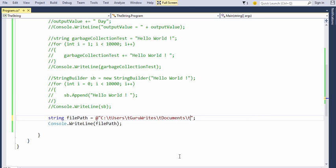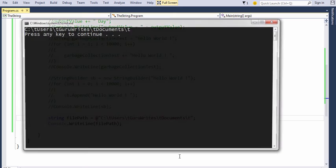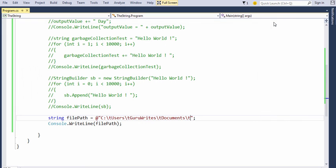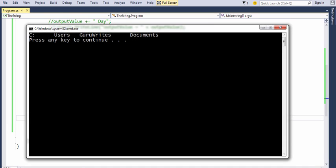Here we are using backslash-t to insert a tab space. So if you really want to insert a tab space and that is what you intend, this will not work because you have at-the-rate verbatim literal in the front - it will display backslash-t literally as it means. In such cases, you would avoid at-the-rate to make sure that the escape sequence works fine for you. Now since we have removed it, if I hit Ctrl+F5, it works as expected. So I hope you got an idea of how strings work within the C# language.